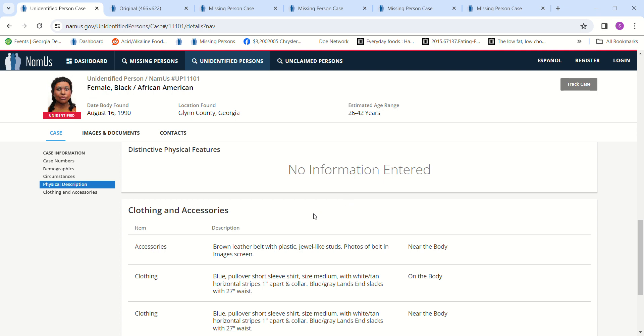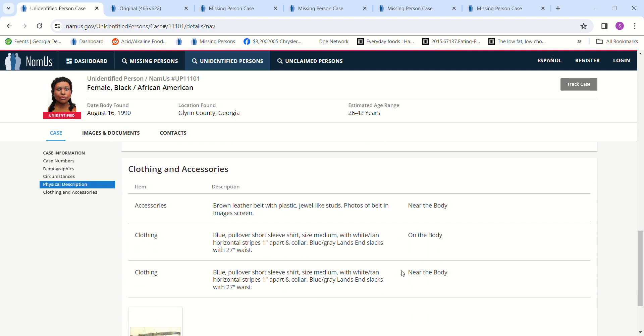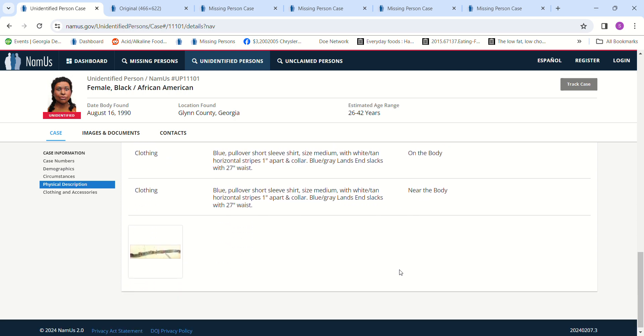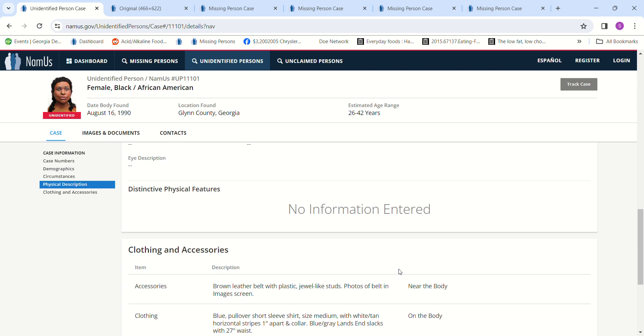Blue pullover short-sleeved shirt, size medium with white tan horizontal stripes an inch apart and collar. Blue gray Lands' End slacks with 27-inch waist.